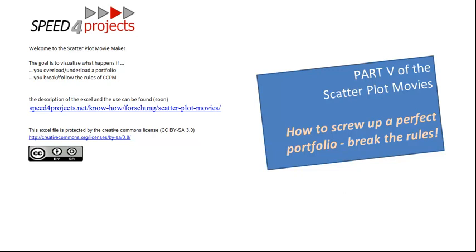Hello and welcome to part 5 of the Scatterplot Movies. It's the last part showing how the scatterplots, a portfolio view of a critical chain managed project portfolio, looks like in different situations. The first part was of course a single project and fever curve.